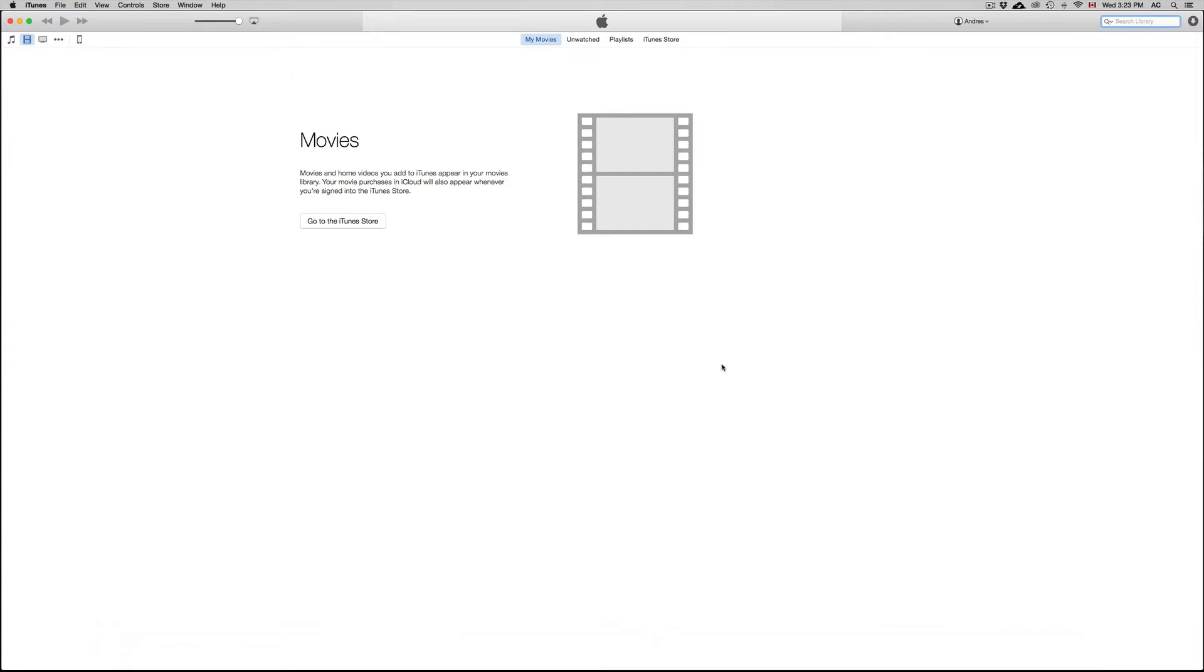So first of all, open up iTunes, we're going to go through iTunes first, and connect up whatever you have. So whatever iDevice you've got, hook it up and have this open.